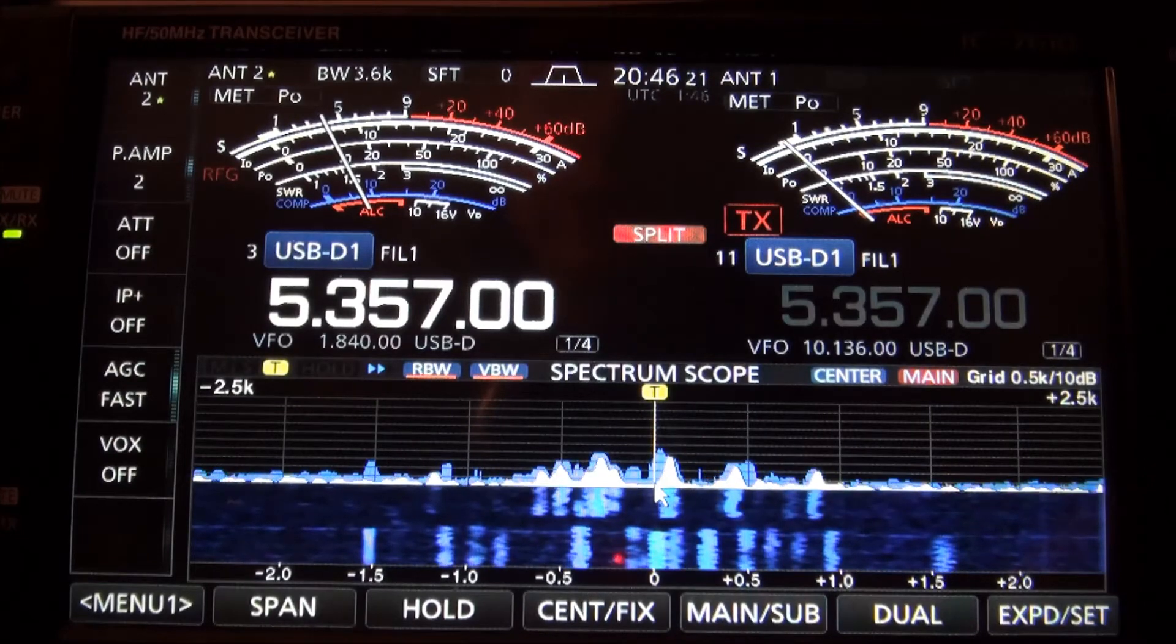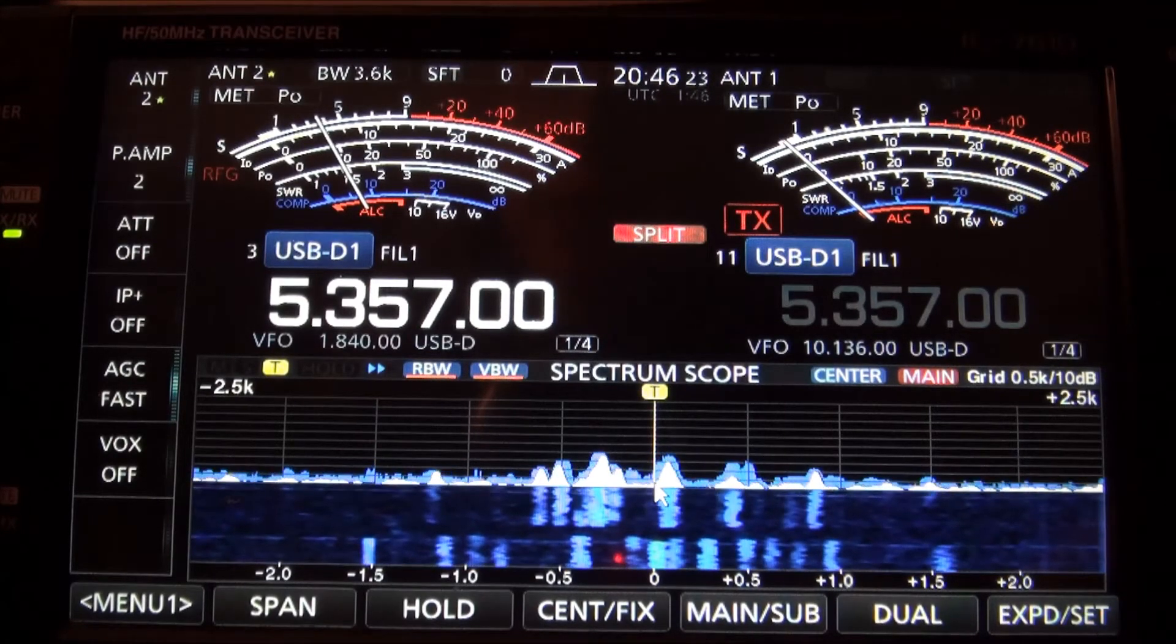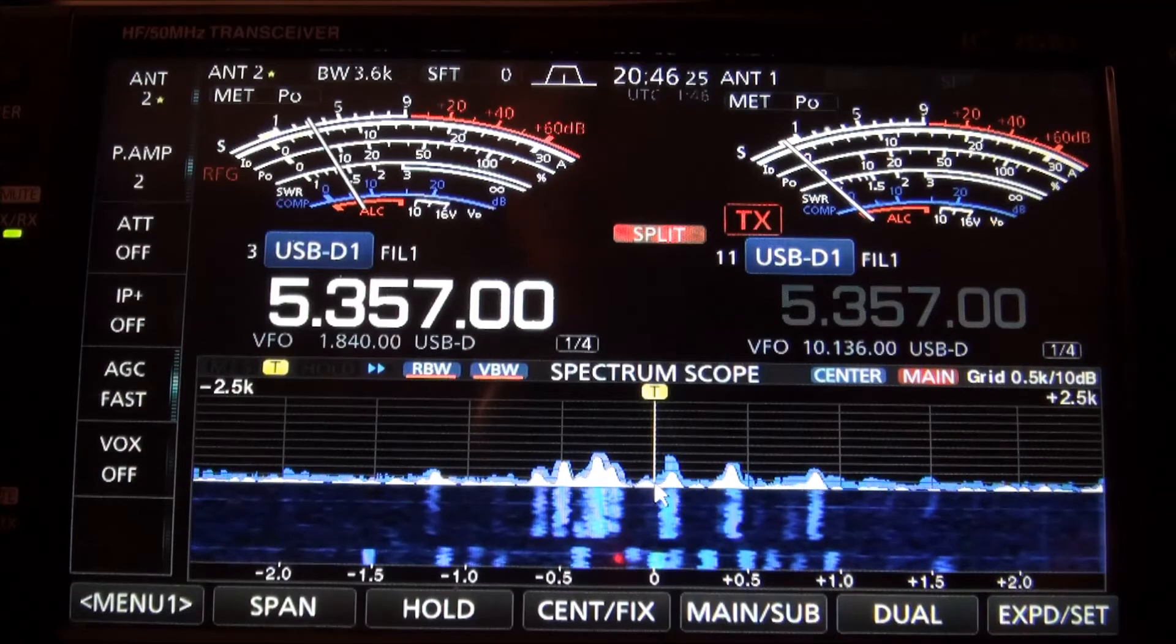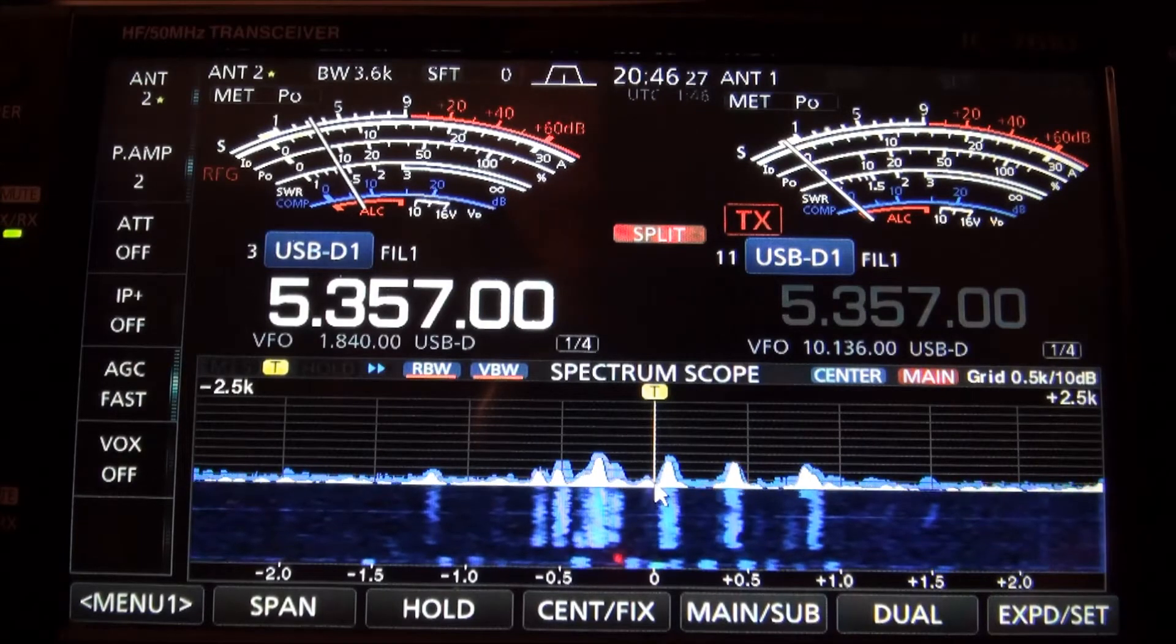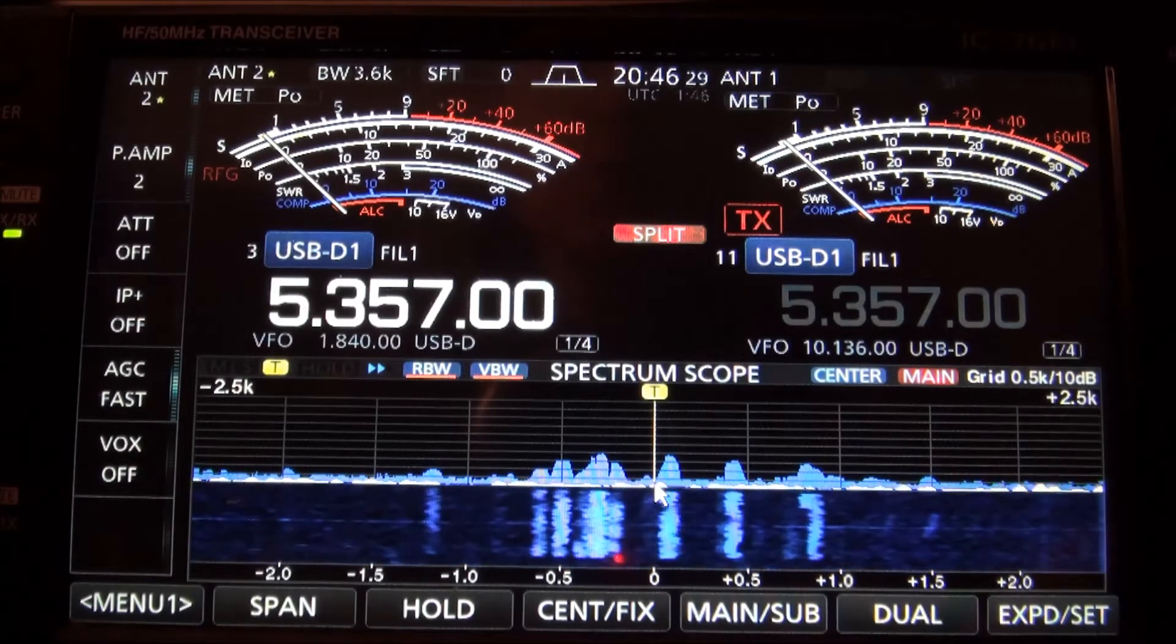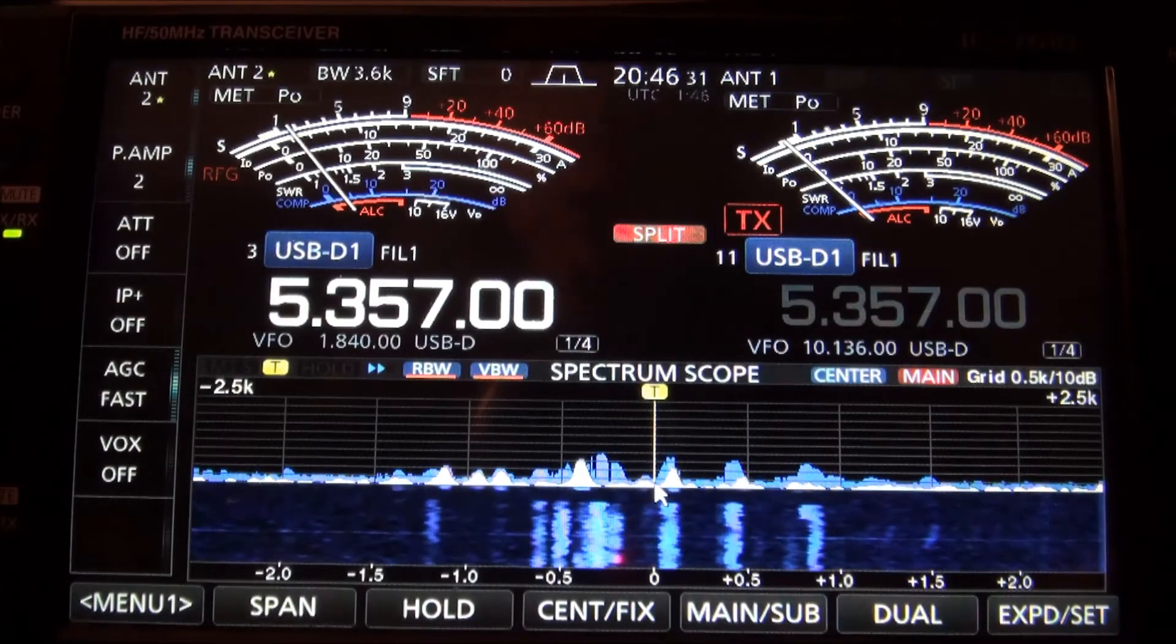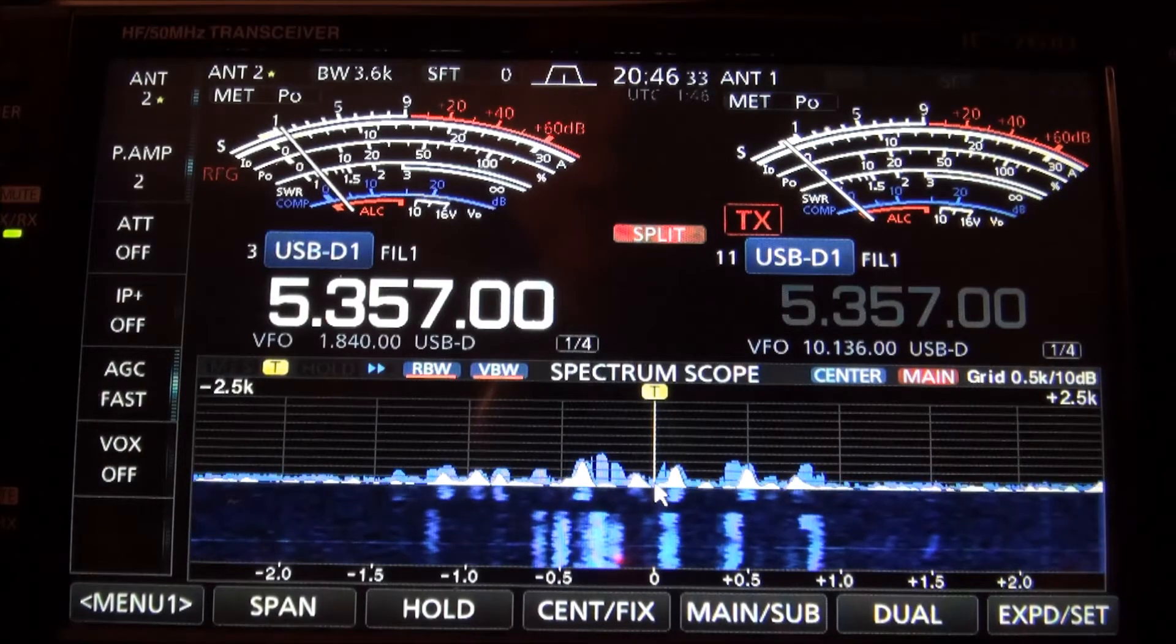Let's take a look here at some 60 meter FT8 action. We're looking for Charlie 5 Charlie from the Gambia. Time is 0146 Zulu which is 8:46 p.m. Central Daylight Time.